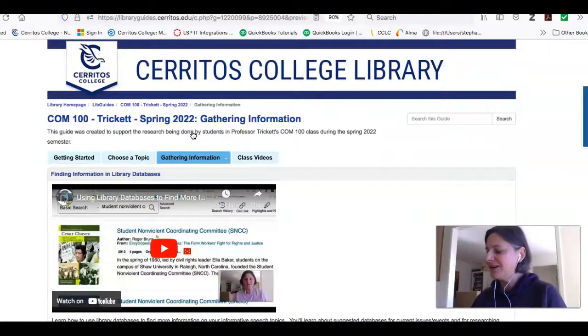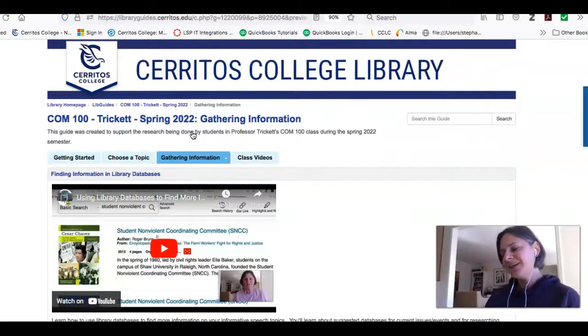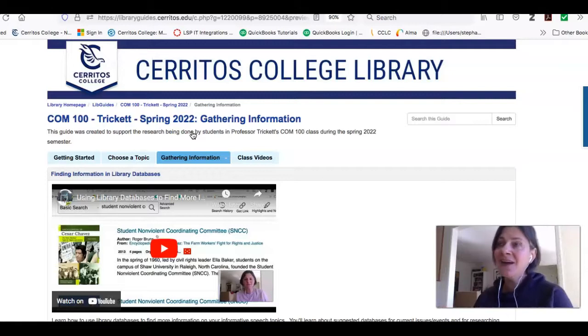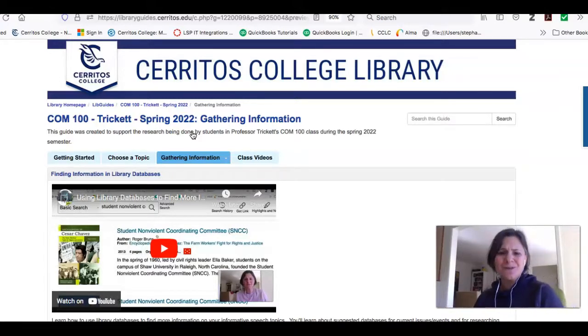I especially want to give a shout out to Luis and either Malia or Malia for your topics and your really awesome sources that you used.